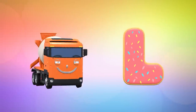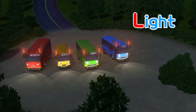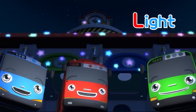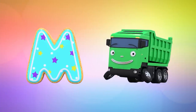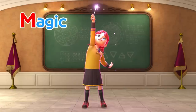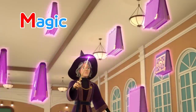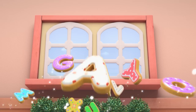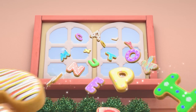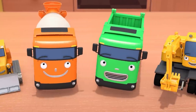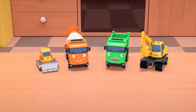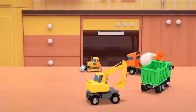L, Light! M, Magic! Well done! Next time, let's start from N to Z! Bye!